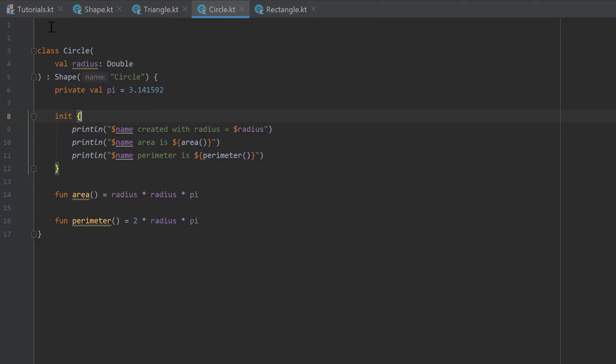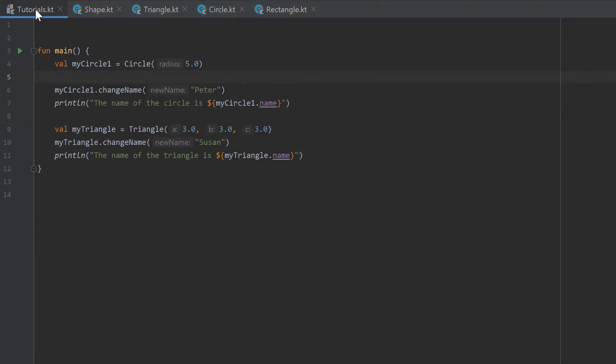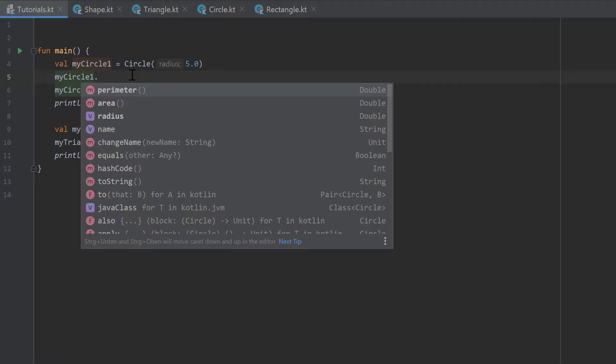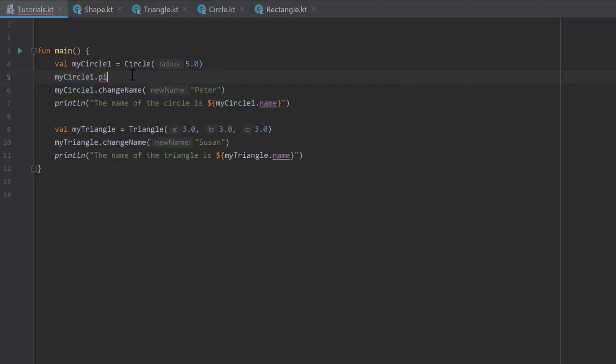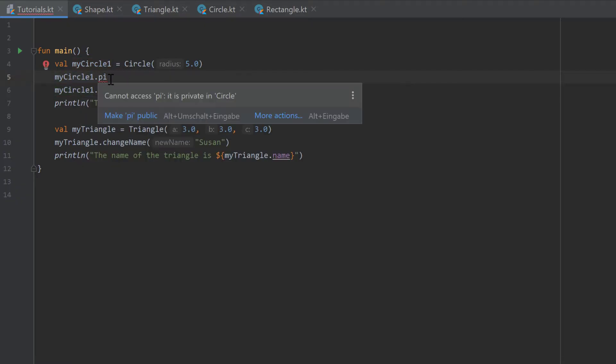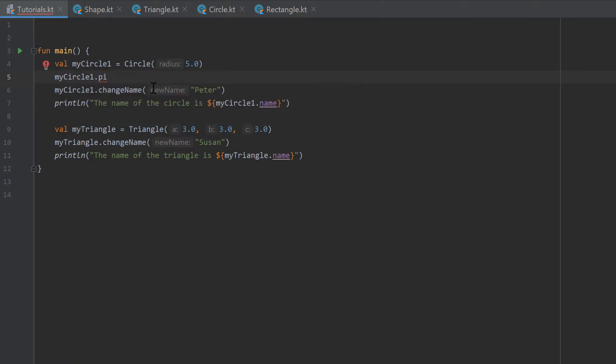So if we go back to our tutorial.kt file and write my circle1 dot pi, now it doesn't recognize pi because it cannot access pi, it's private in circle. So we cannot access it from outer classes.